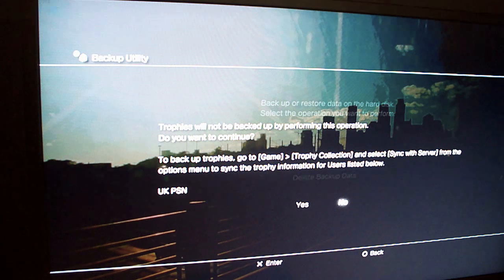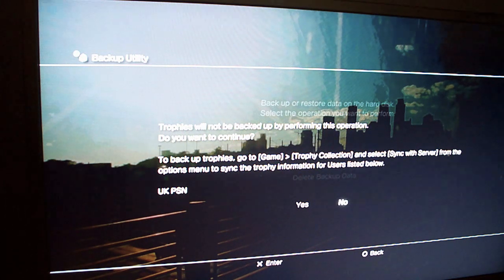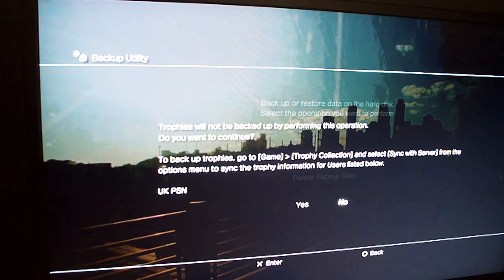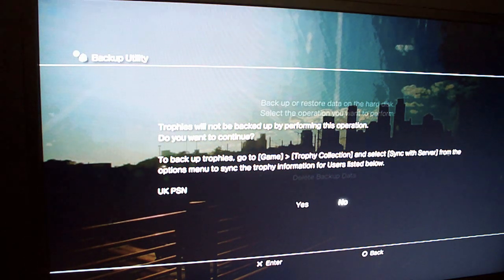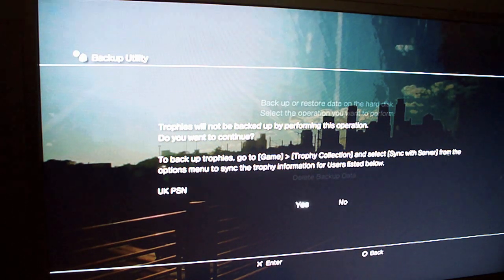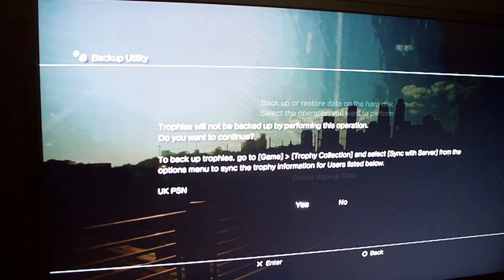Trophies will not be backed up by this operation. To backup trophies, basically it tells you what to do. Go to game, trophy collection, and select sync from server. That will then upload it to the trophies. This is just for my UK PSN account, which doesn't really matter.